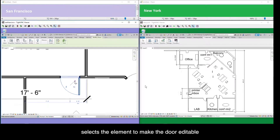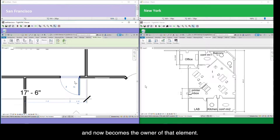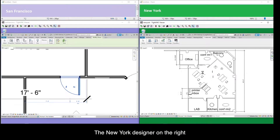She then selects the element to make the door editable and now becomes the owner of that element. The New York designer on the right also sees the same mistake.